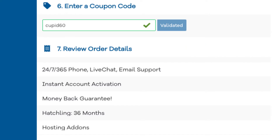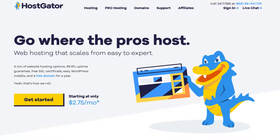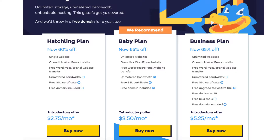Once you click the link in the description below, you'll be on the Hostgator homepage. Click the get started button. You'll now be on the Hostgator plans page. You'll see three different plans you can choose from.